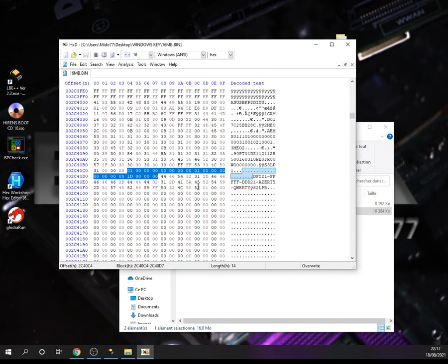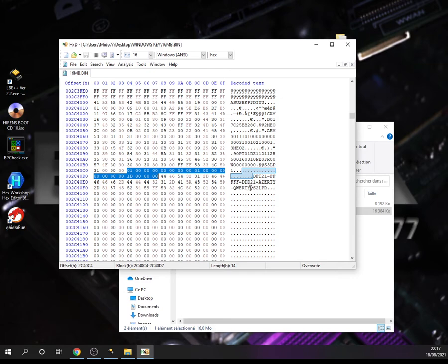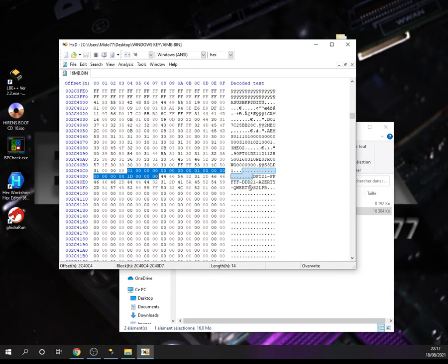Here we have the indicator of our Windows key. So the Windows key ends at this point here where I am showing with the point of my mouse.